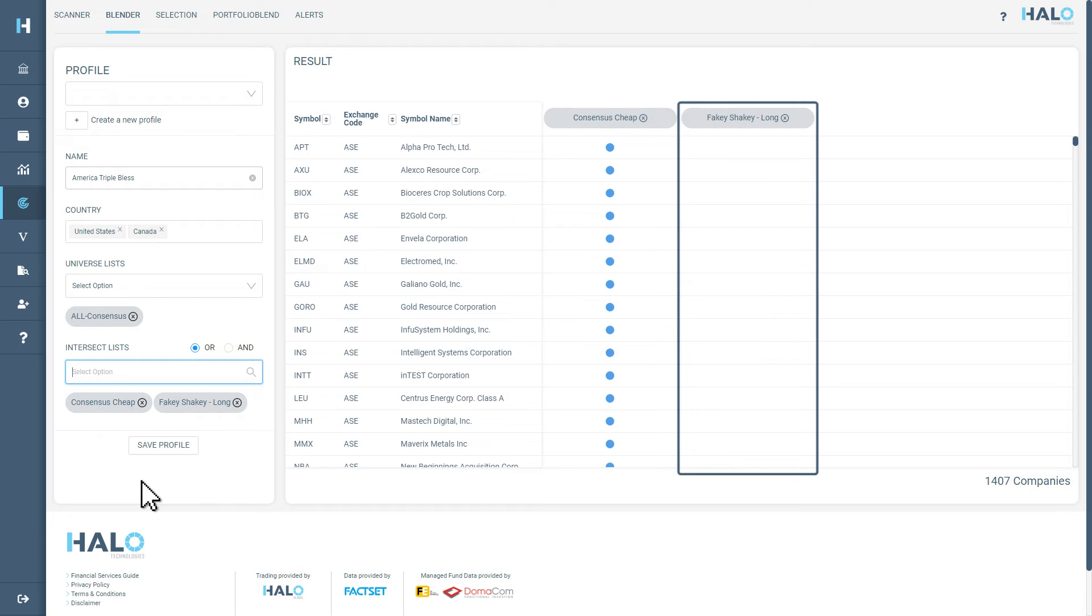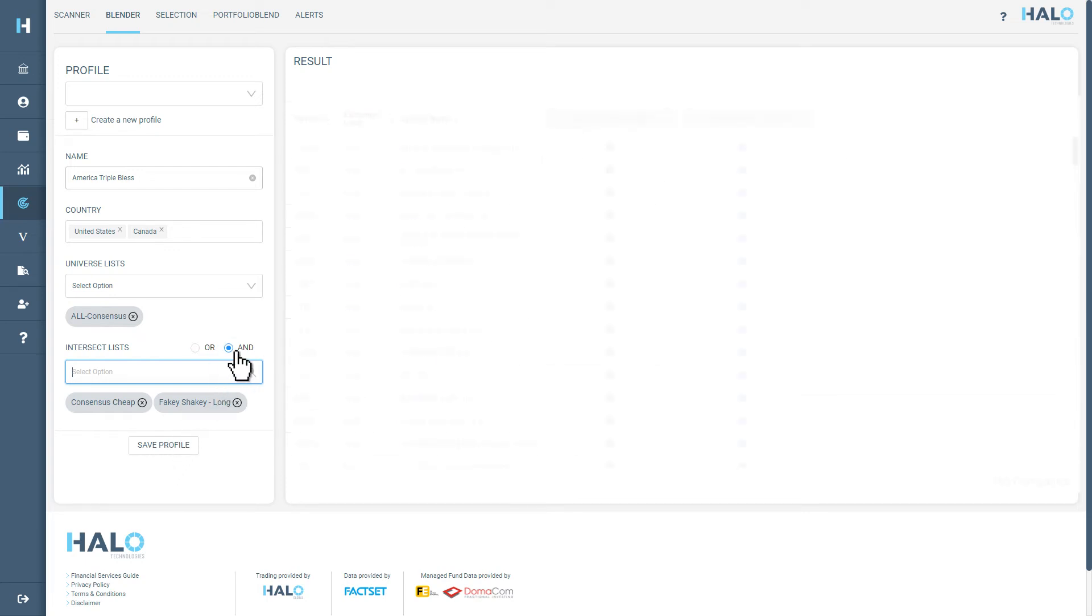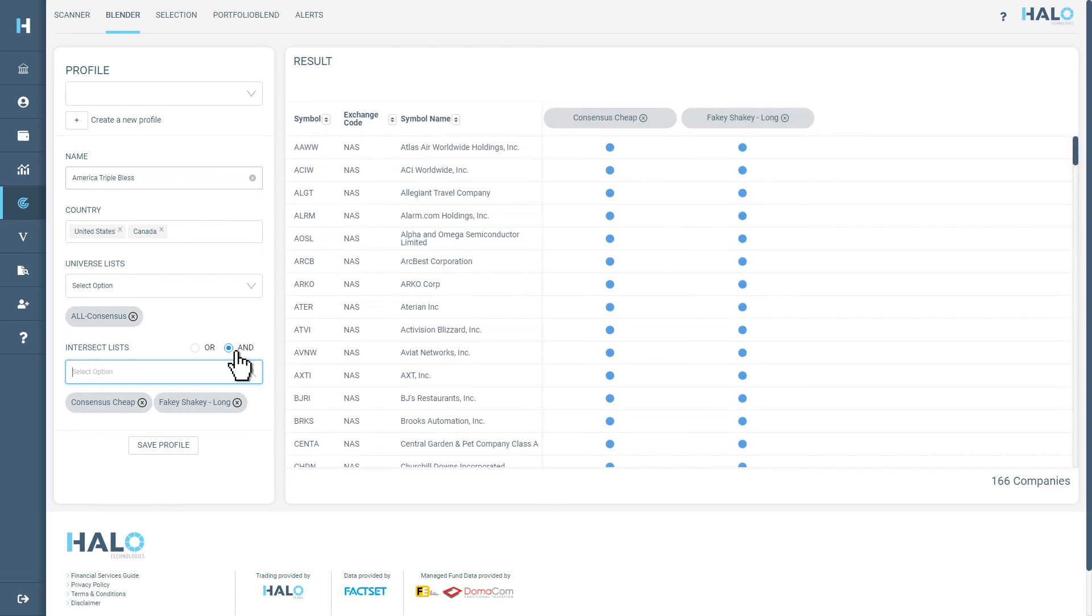This will add another column to the search results, which will allow you to compare companies by the criteria that they match. You can now isolate the Double Blessed Opportunities, the companies which match both criteria, by selecting AND instead of OR.